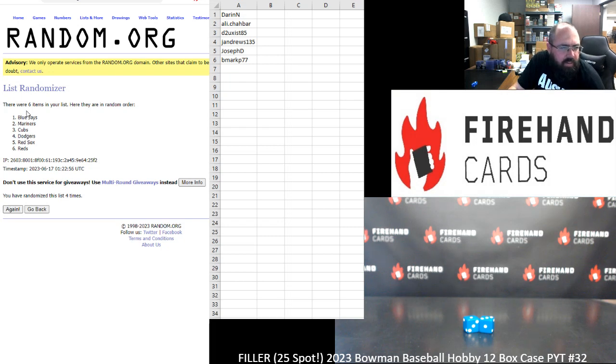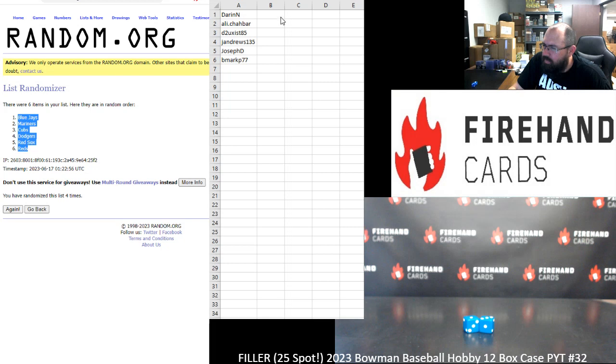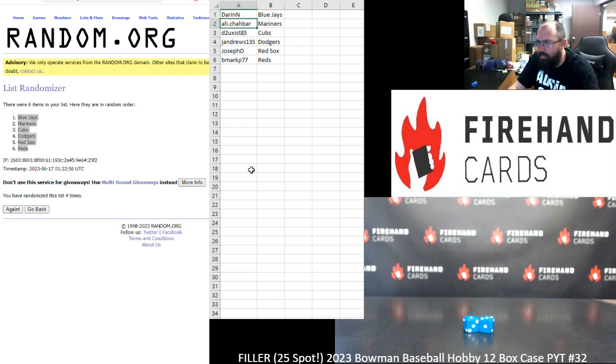All righty. Blue Jays back at the top, Reds back at the bottom. So Darren's got the Blue Jays, Ali Mariners, D2Exist Cubs, J. Andrews Dodgers, Joseph D. Red Sox, and B. Mark Reds.